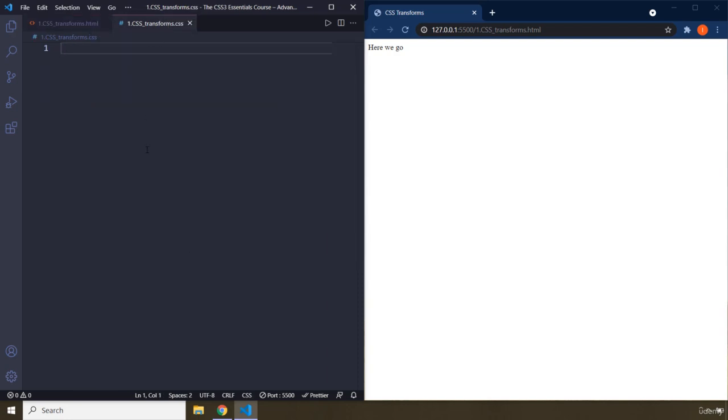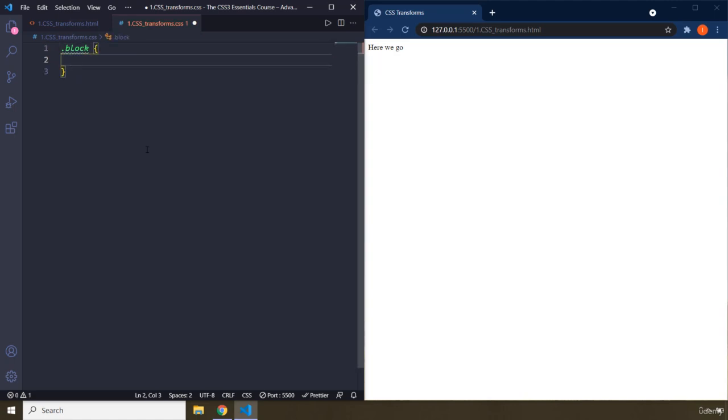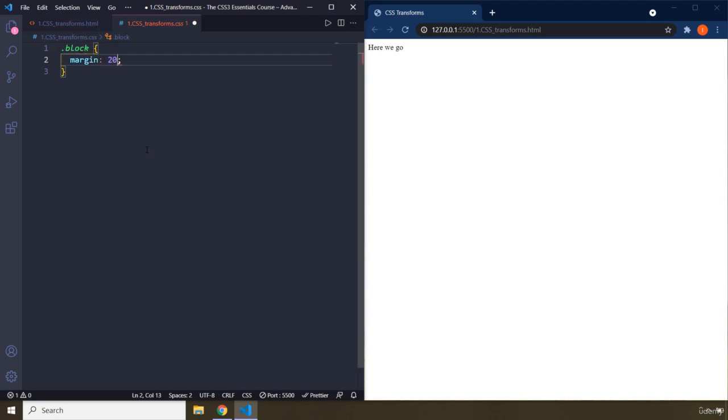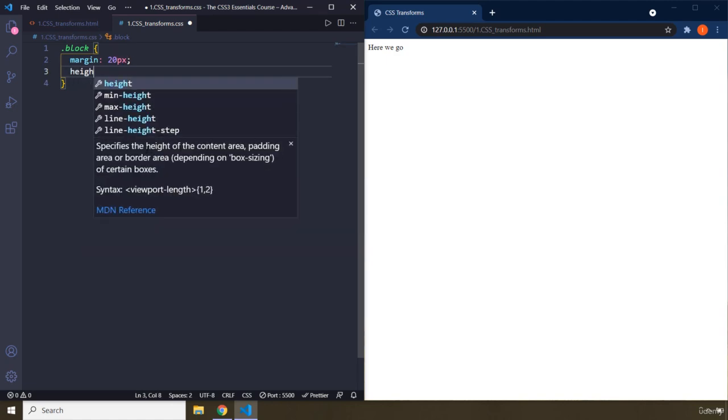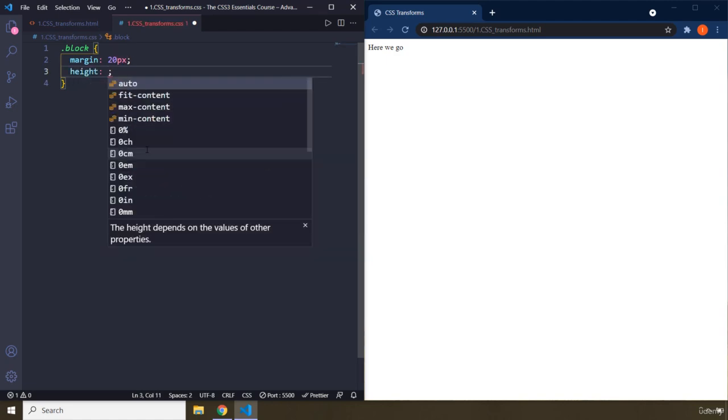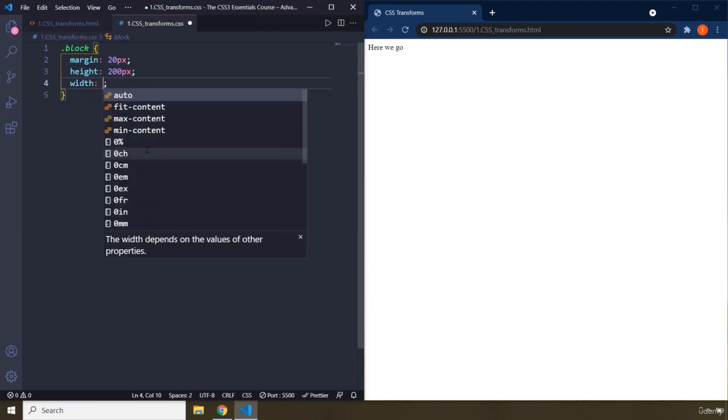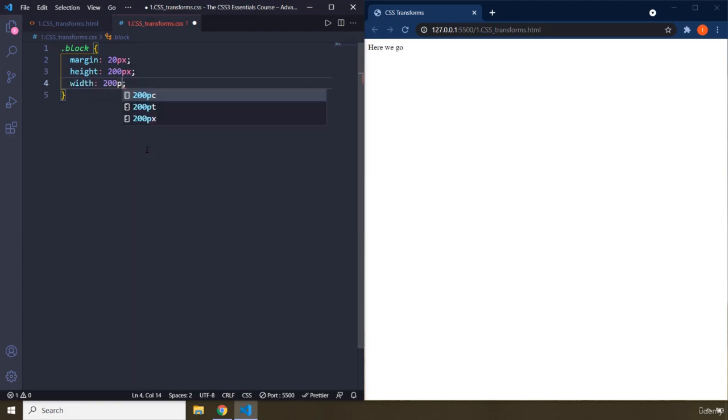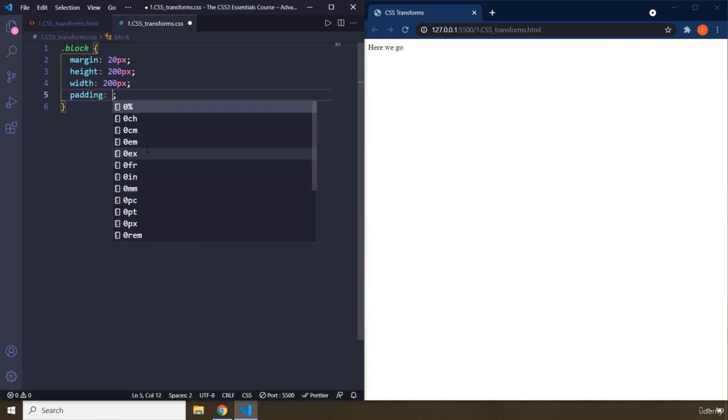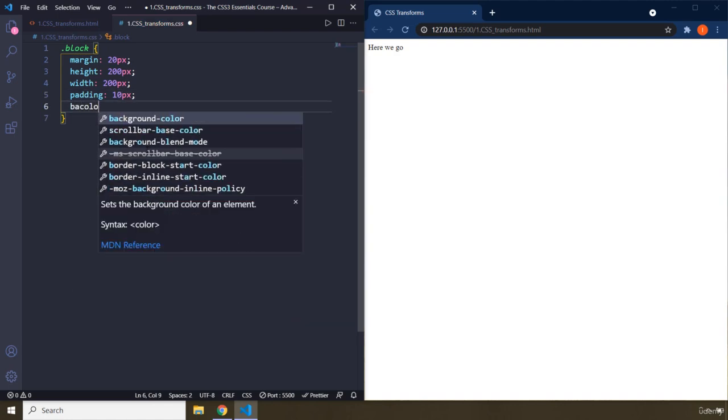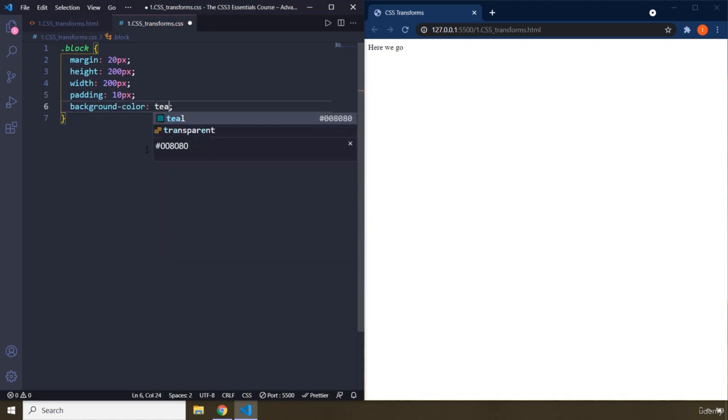Inside the CSS, I'm going to grab that div with a class of block. I'm going to provide it some styling so we can see that. I'm going to say margin 20 pixels. Let's provide it some height. So it's going to be a 200 pixel by 200 pixel block. And let's provide some padding.